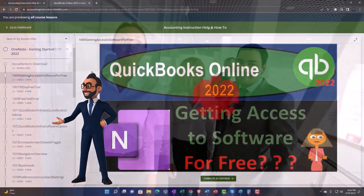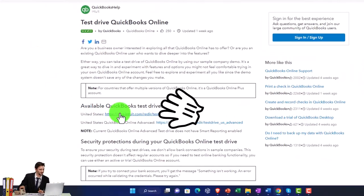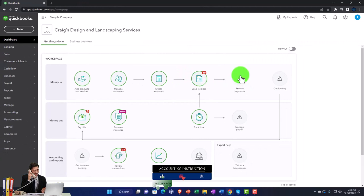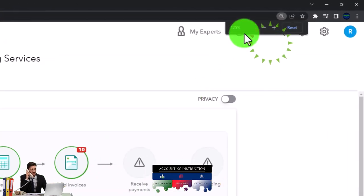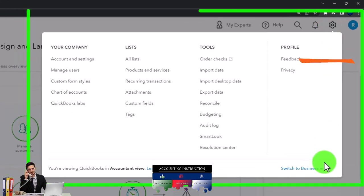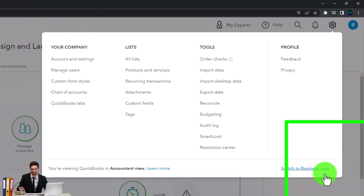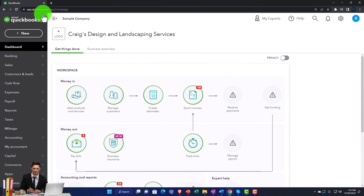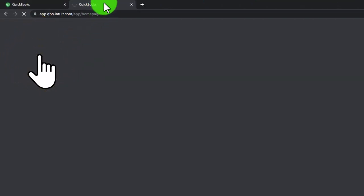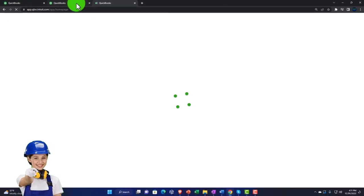We're going to be using the United States version of the software and verify that we're not a robot. Scrolling in a bit by holding down Control and scrolling up, currently at 125% zoom. In the cog dropdown, we're in the accountant view as opposed to the business view. Right-clicking on the tab up top to duplicate it, as we do every time, to put our reports in — duplicating it again.